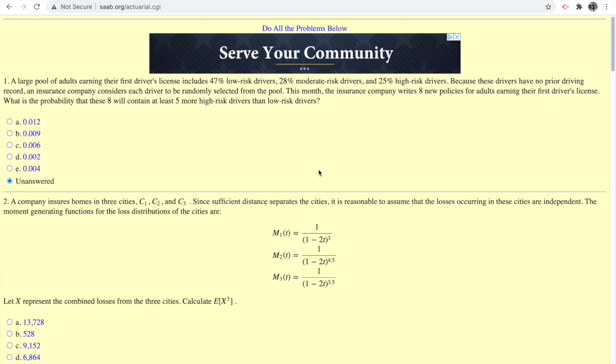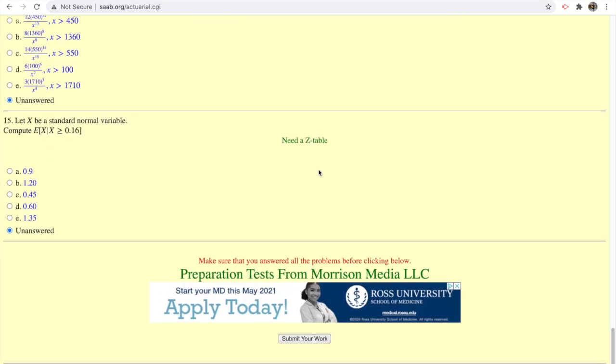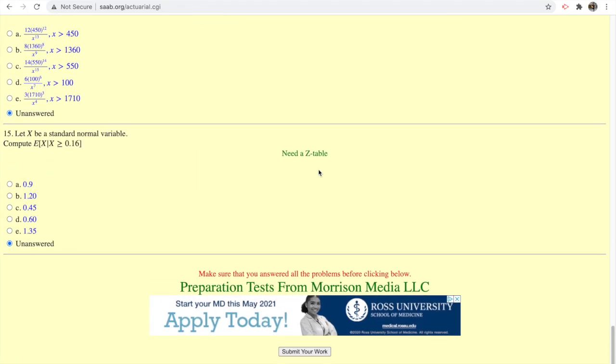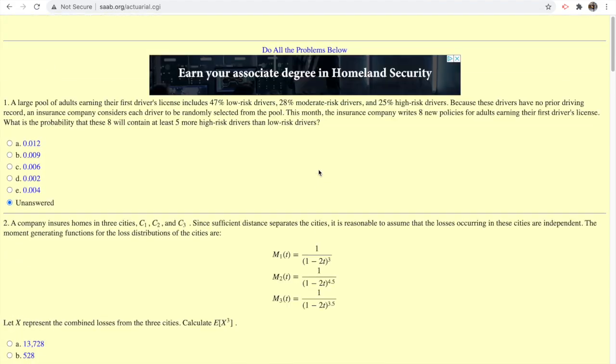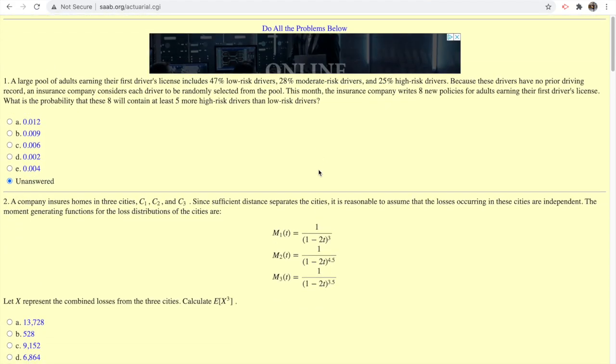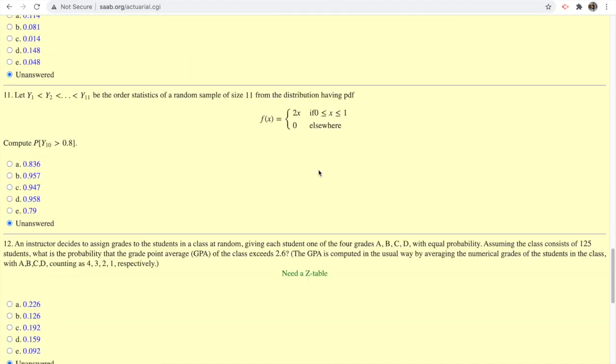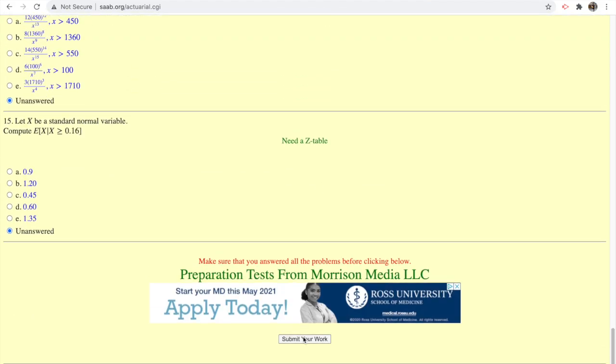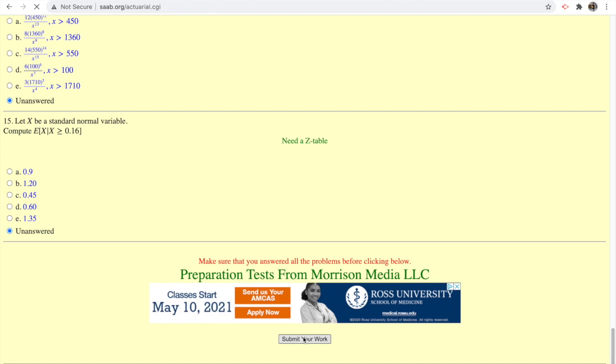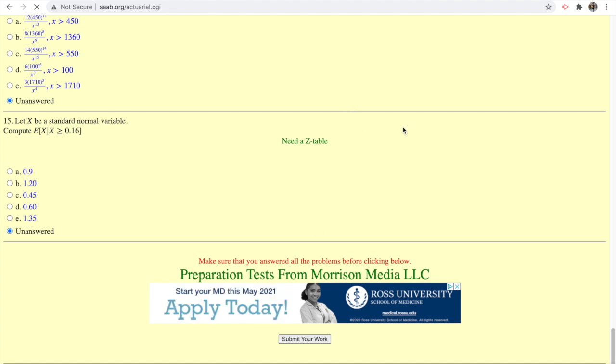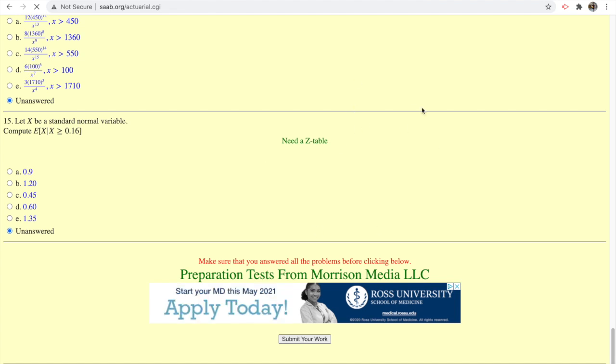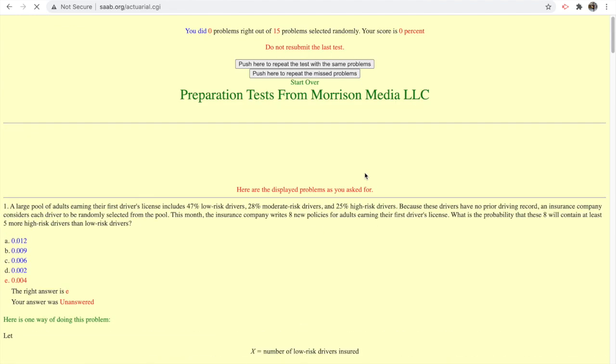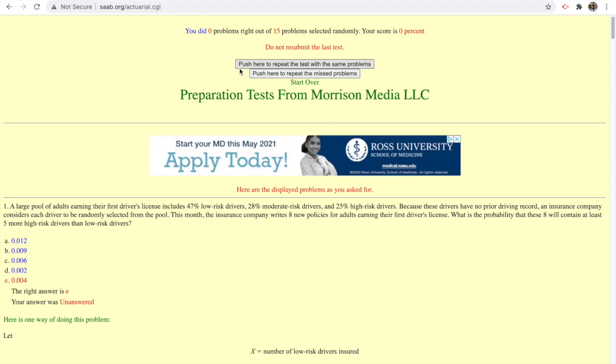The only problem is sometimes these answers are wrong, I've noticed. But other than that, this is a very good resource too. What's great about this is that after you submit your work and get questions wrong,